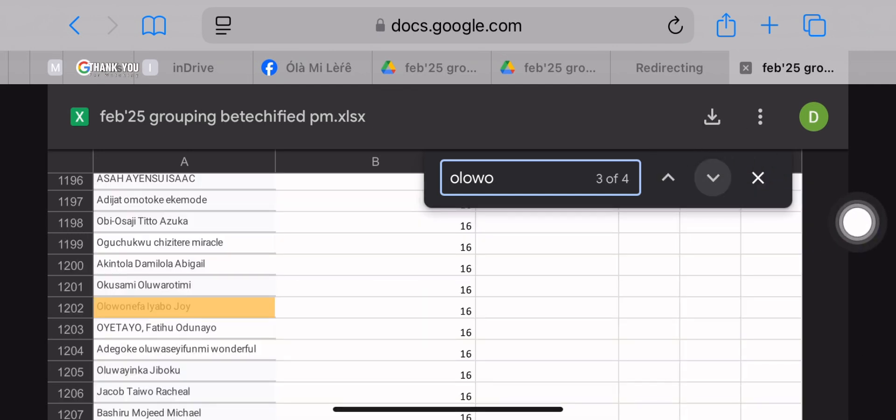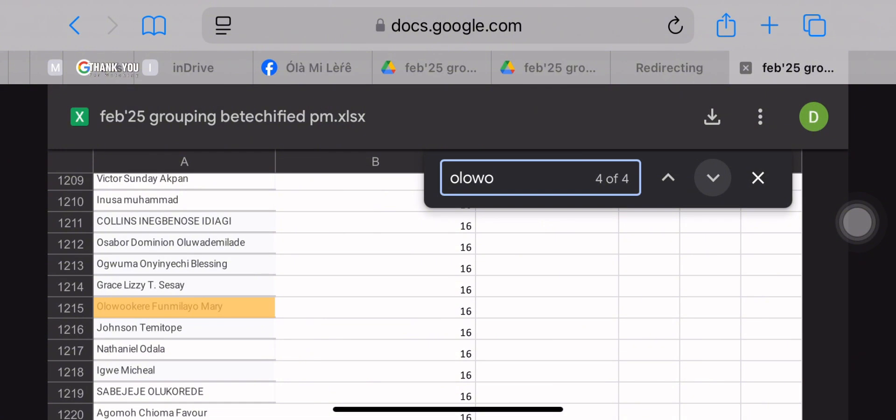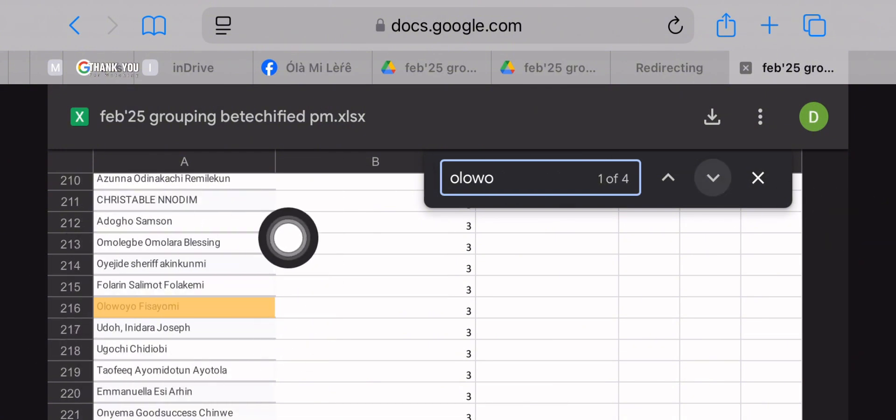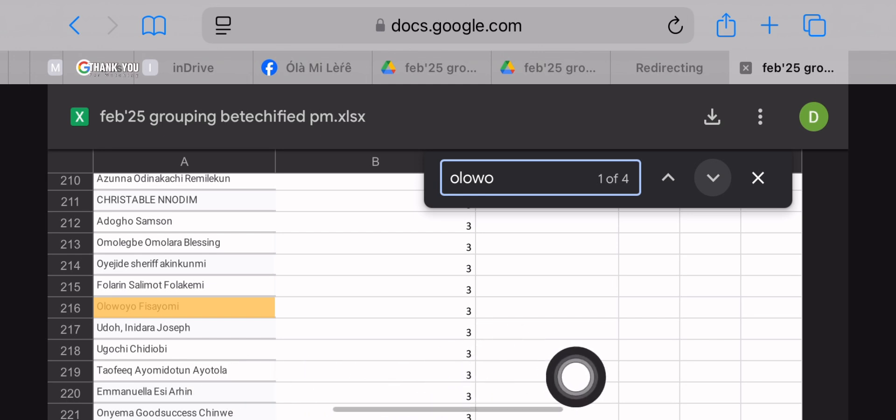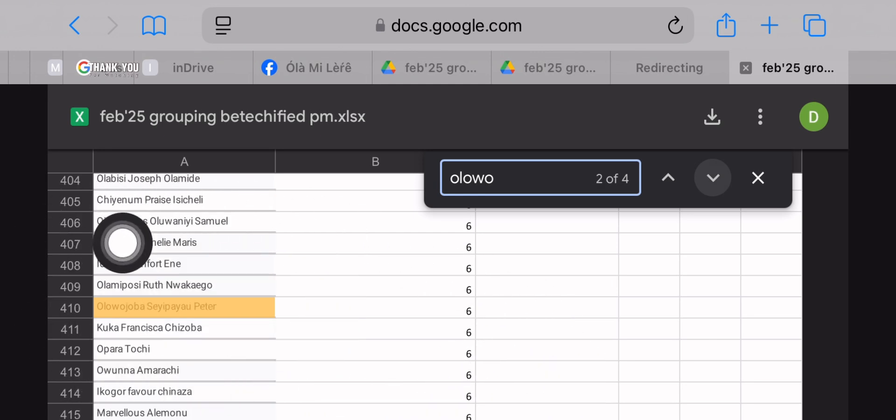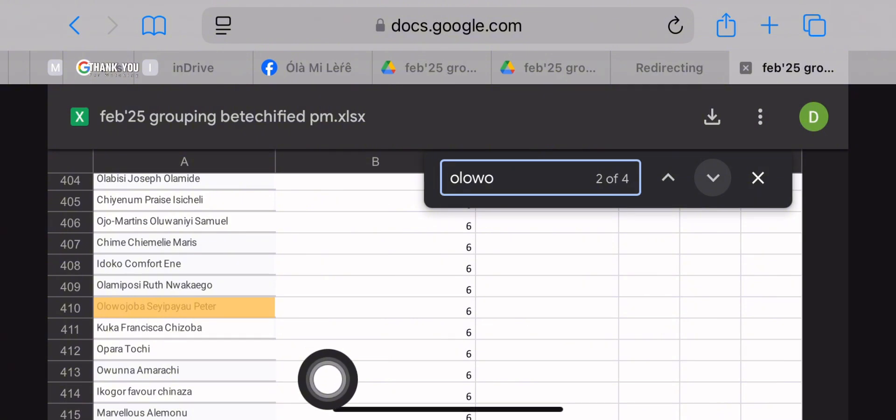So Olowo Fisayo, we'll be taking her for example and she's under group three. So when you find your name, by the side you'll find your group number. Olowo Fisayo is in group three.